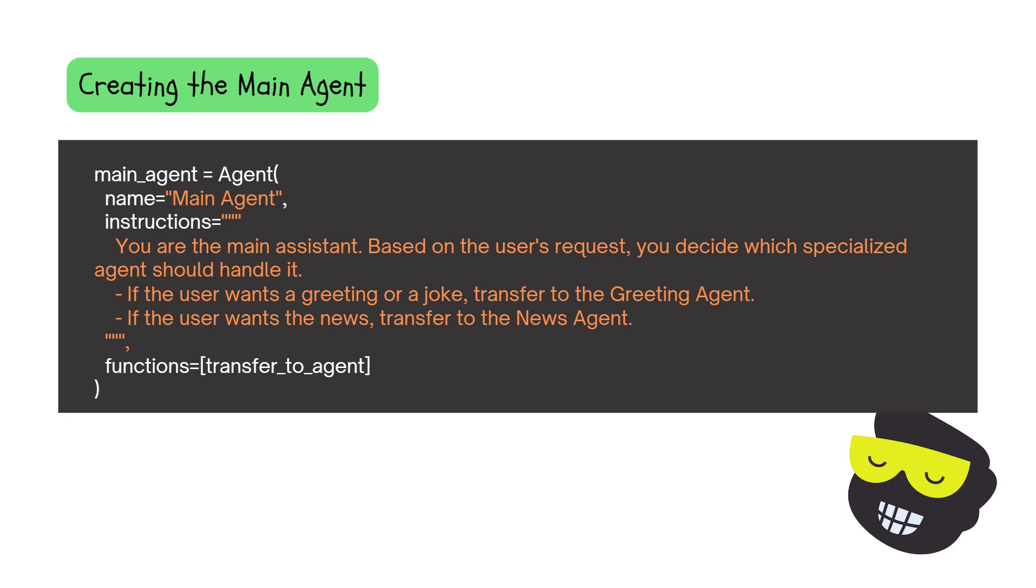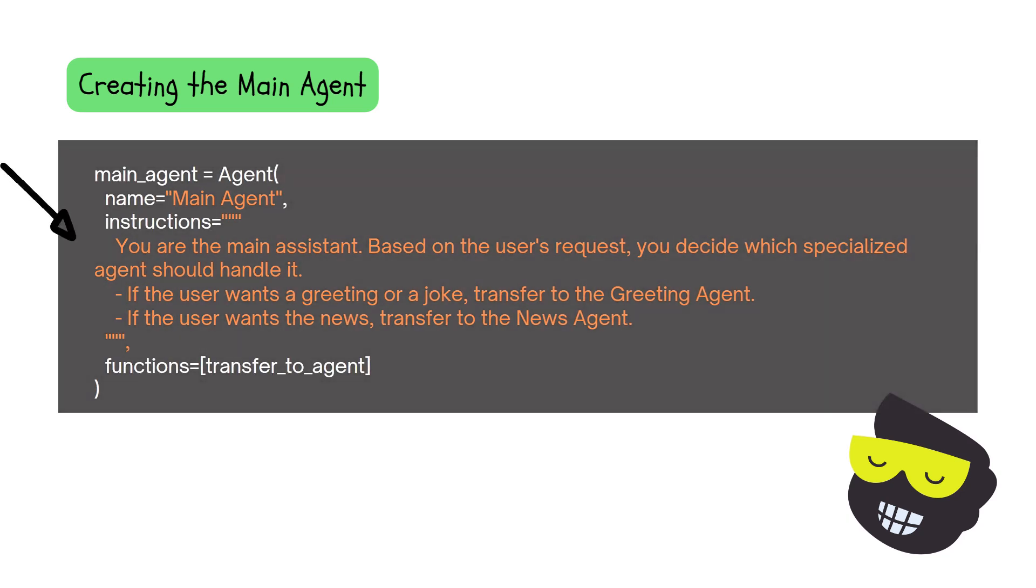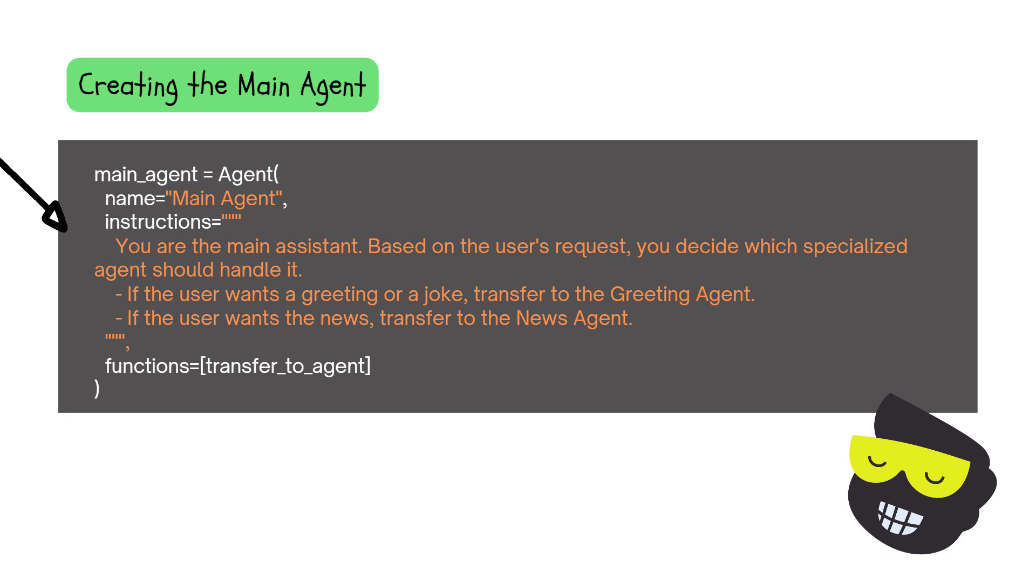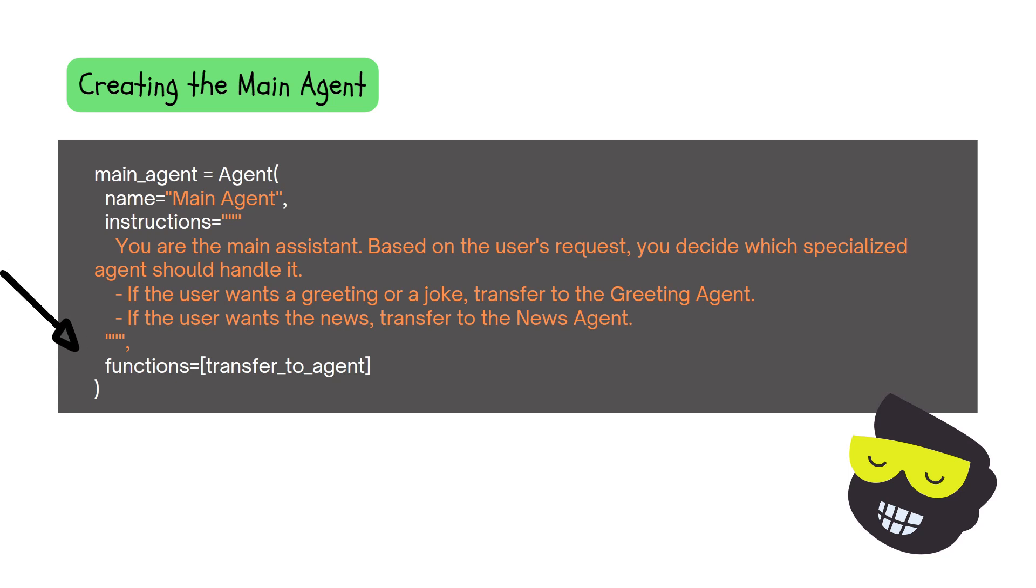And then we have here creating the main agent. So we have the name, which is main agent, and the focus is really on the instructions. It says you are the main assistant. Based on the user's request, you decide which specialized agent should handle it. If the user wants a greeting or a joke, transfer to the greeting agent. If the user wants the news, transfer to the news agent. Then of course we have the functions that transfer to agents. So this is what they do.